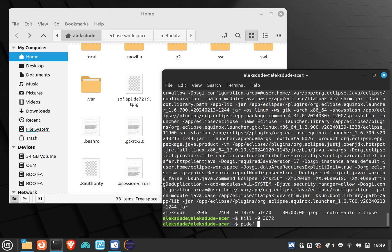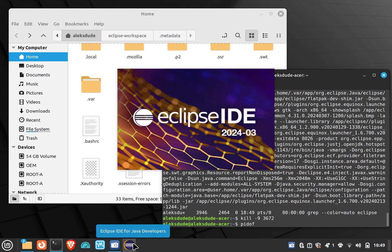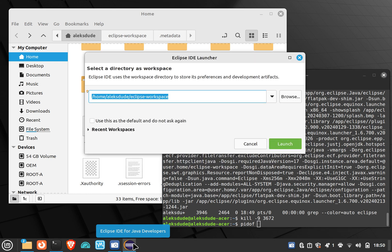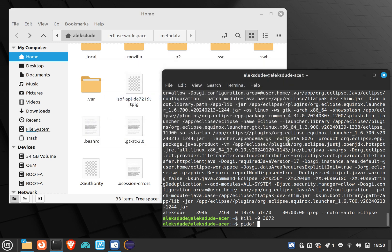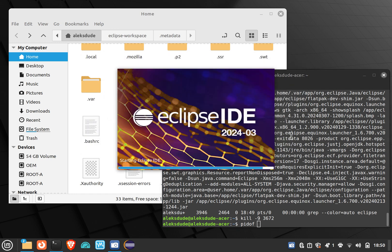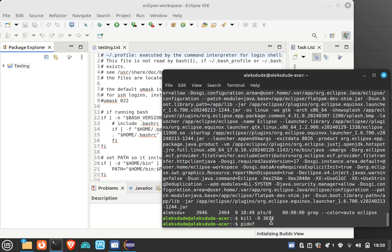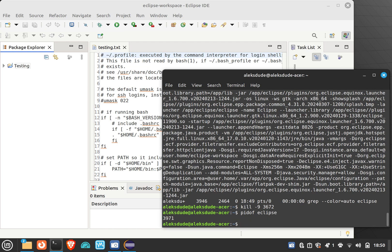So let me try that again so I can show you. You can still use PID of, but you still have to use the ps command to look for the parent ID. So I'm gonna launch, and now Eclipse is open, and I'll do PID of Eclipse. It gives me 3971.